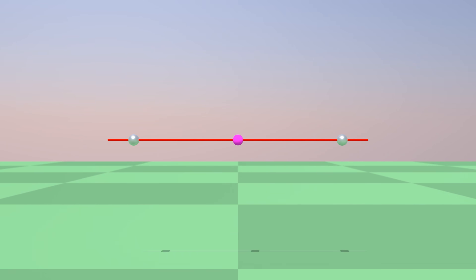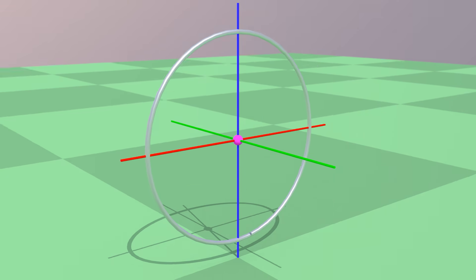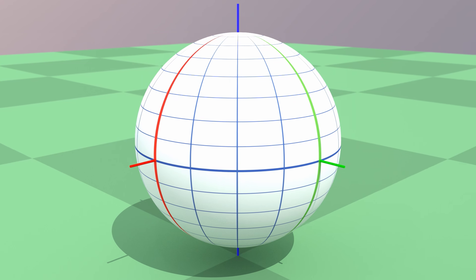If there is only one dimension, the sphere is simply a couple of points. In two dimensions you get a circle, with the third dimension it becomes a sphere.